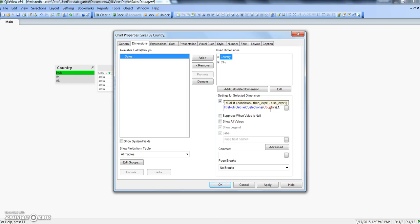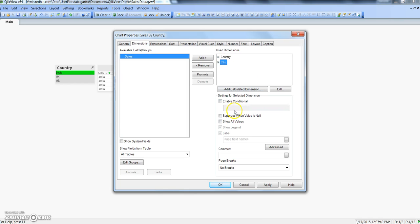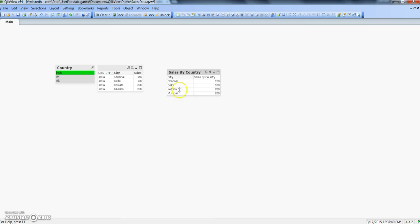I will copy this condition and for the city dimension I'll enable the condition, paste the value, and change it to return 0 or 1 — meaning when it is not null, it should show the city. Then I'll click apply and OK.